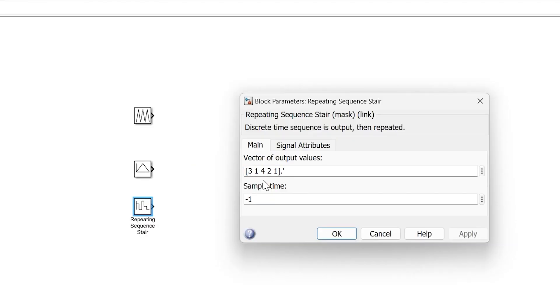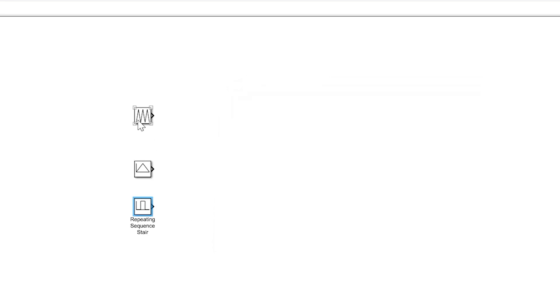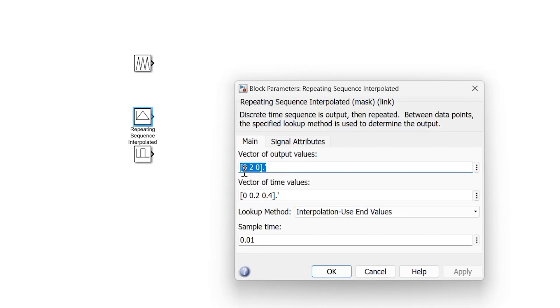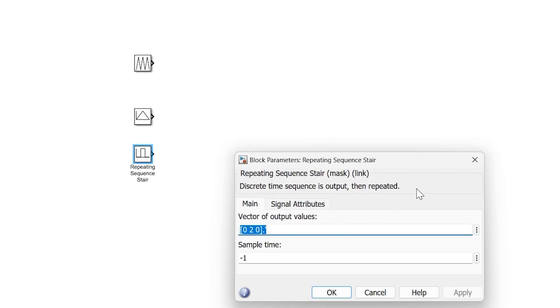Here also we set the output values as 0, 2, and 0. So in all three blocks we have set values as 0, 2, 0 and time stamps as 0, 0.2, 0.4.